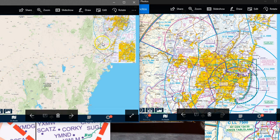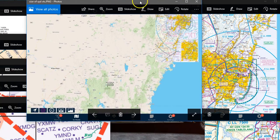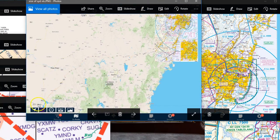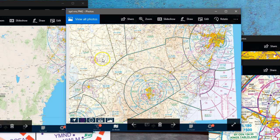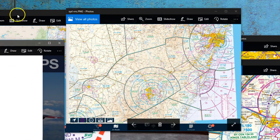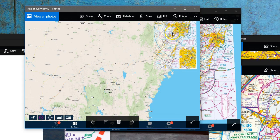First of all let's have a look at the VNC versus the VTC. The VTC is the terminal chart and the VNC is the visual navigation chart. As an example, that's Albury in New South Wales and there's Sydney. The VTC covers this part here but it covers it in a lot of detail. Now the Sydney VNC — the visual navigation chart — shows Albury, Canberra, and Sydney. The VNC covers that whole area whereas the VTC only covered the area in and around Sydney.